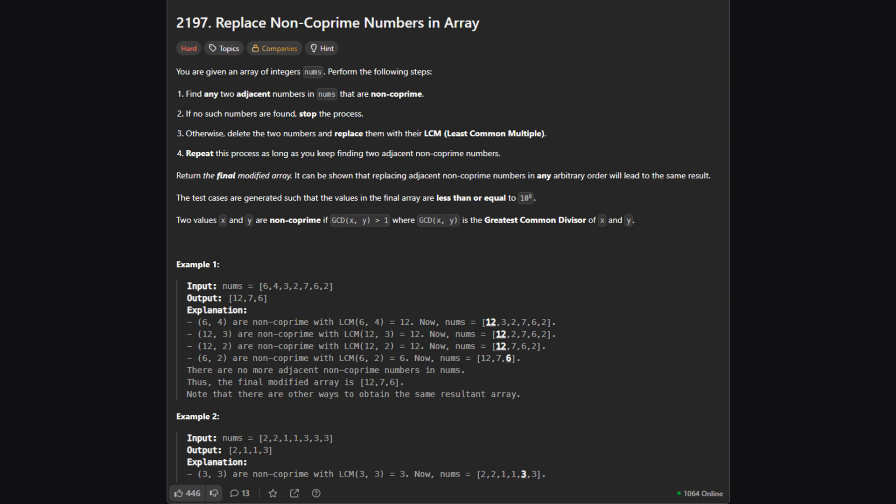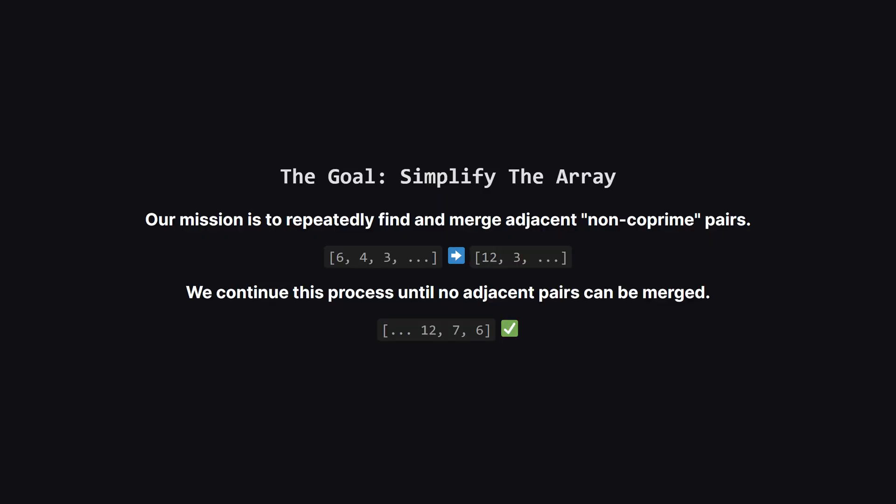Alright, here's the official problem description. The main idea is that we're given a list of numbers. We need to find any two numbers that are next to each other and are non-coprime. When we find a pair like that, we replace them with a single new number, their least common multiple, or LCM.